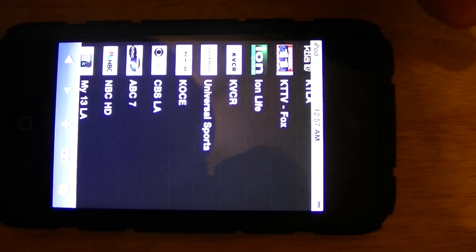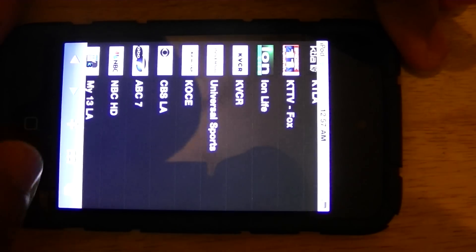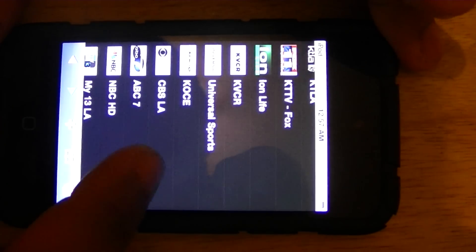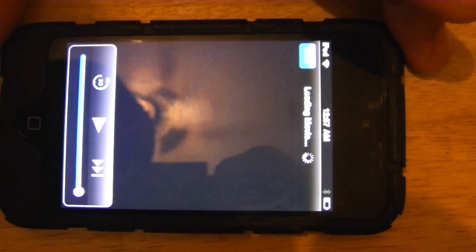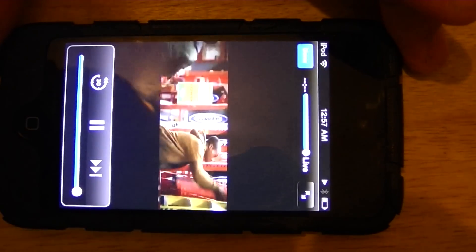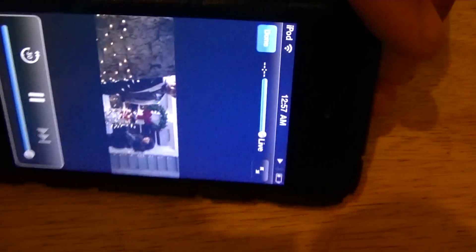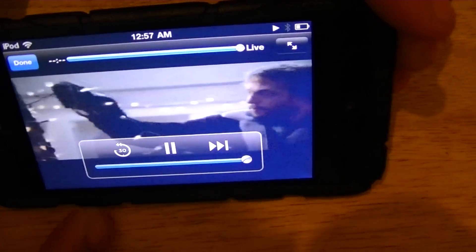Once again, this is live TV. So I'm going to show you CBS LA. It also works on landscape mode.